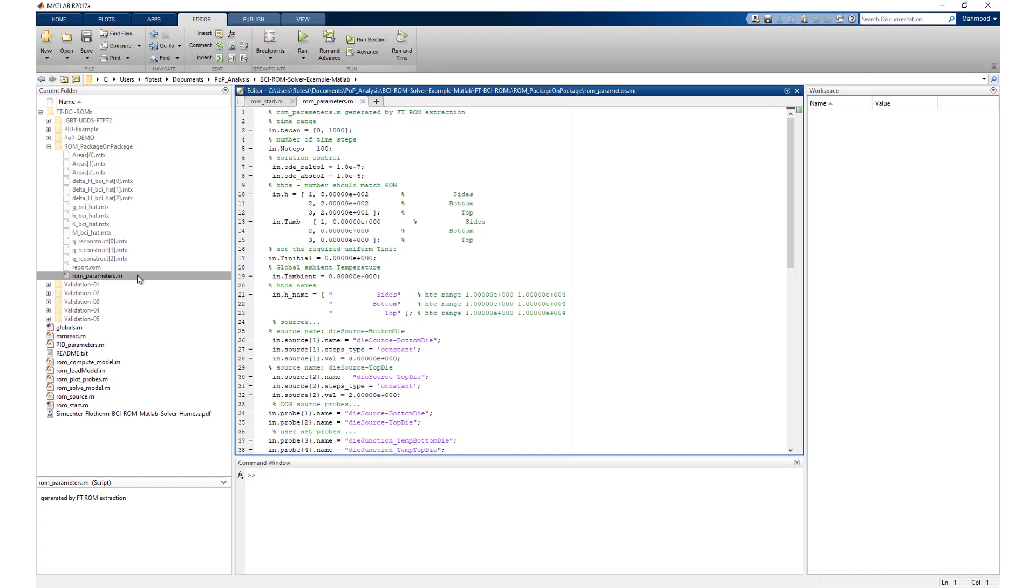Note, if transient variations of power are defined in the Simcenter Flotherm model, these are not included in the rom_parameters.m file. They can be added however as per the instructions in the rom_parameters file. More detailed information on these settings can be found in the BCI-ROM solver harness PDF, available in the download from Support Center.